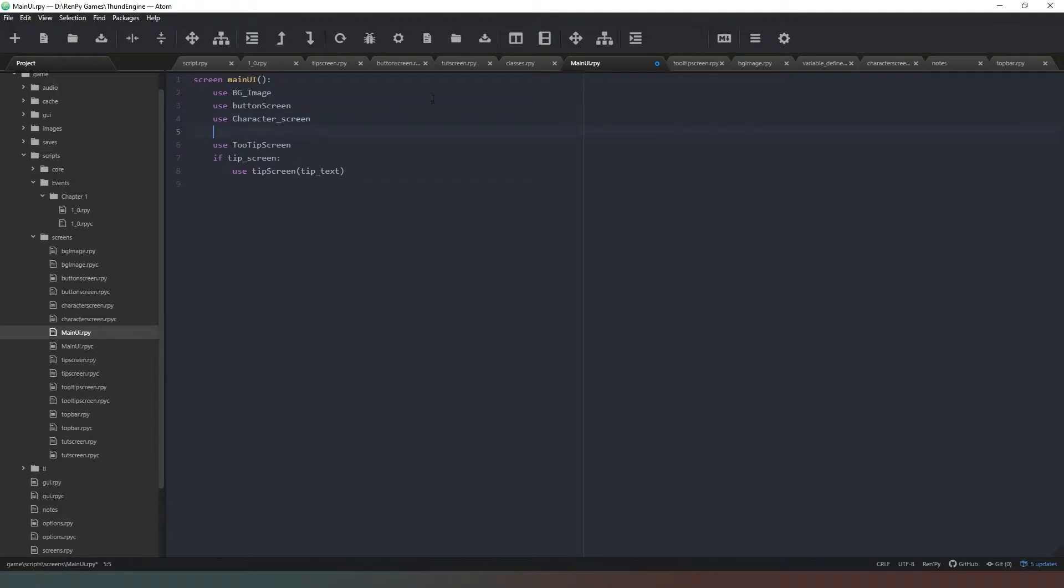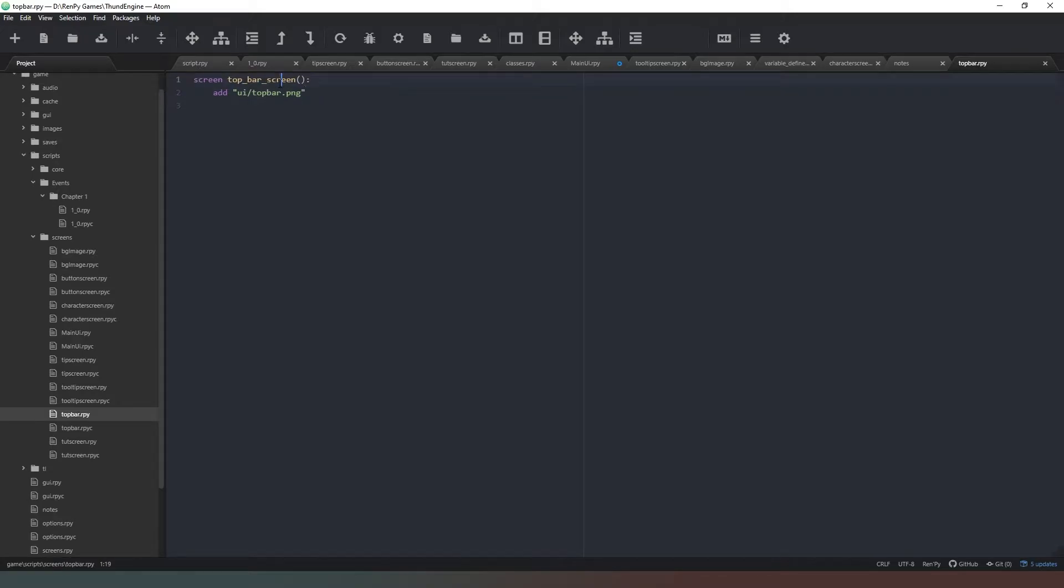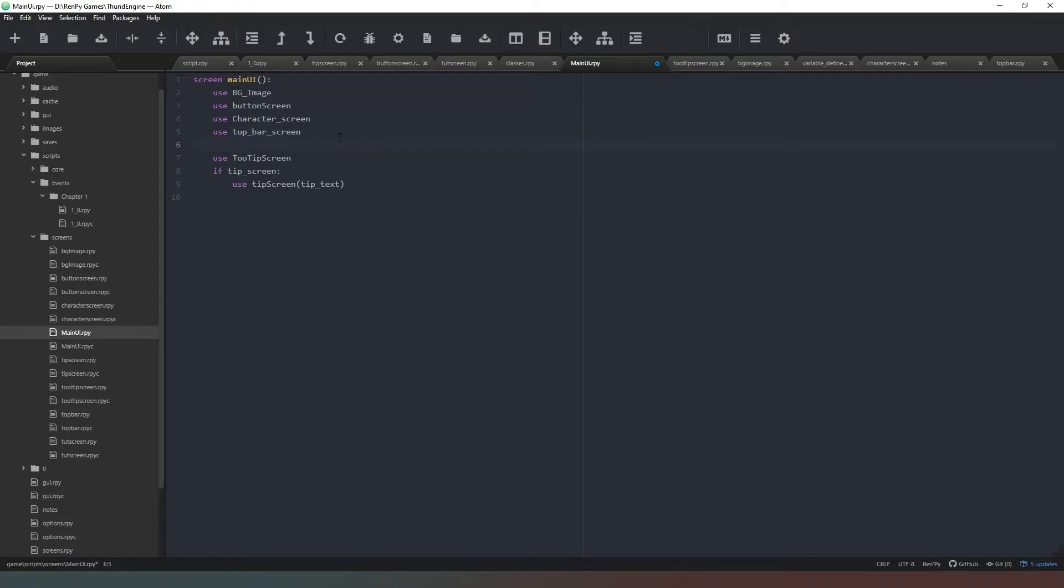Next thing we need to do is use the top_bar_screen. Let's check again in our top bar screen - there it is. Just double click on that. Remember we still haven't finished this because we need a couple of icons, but just going to make sure that we've spelled that correctly.